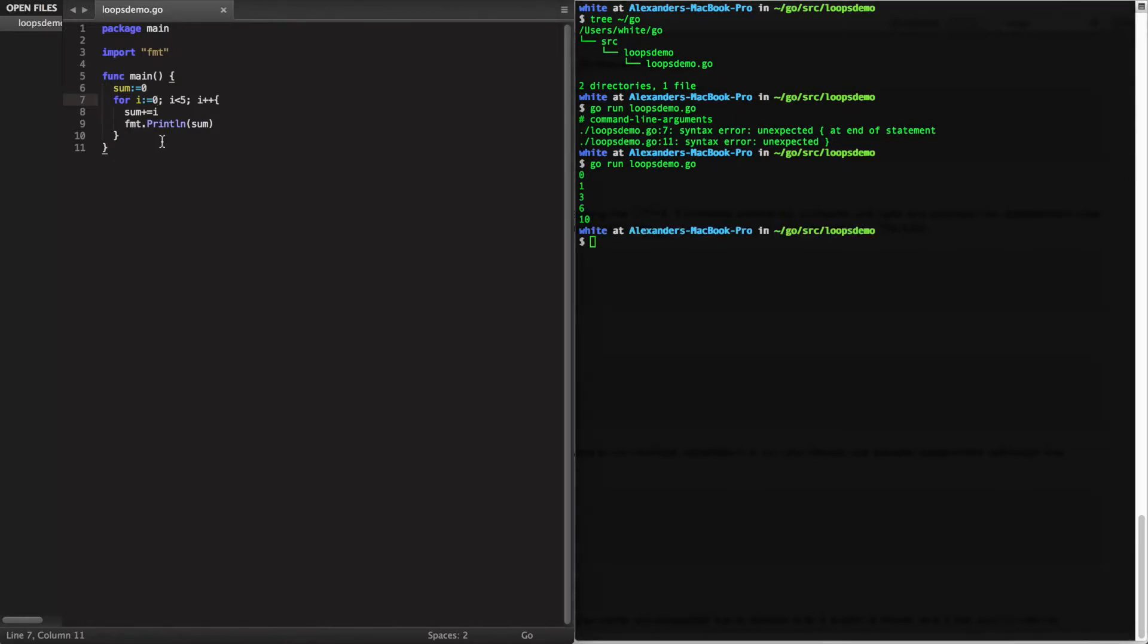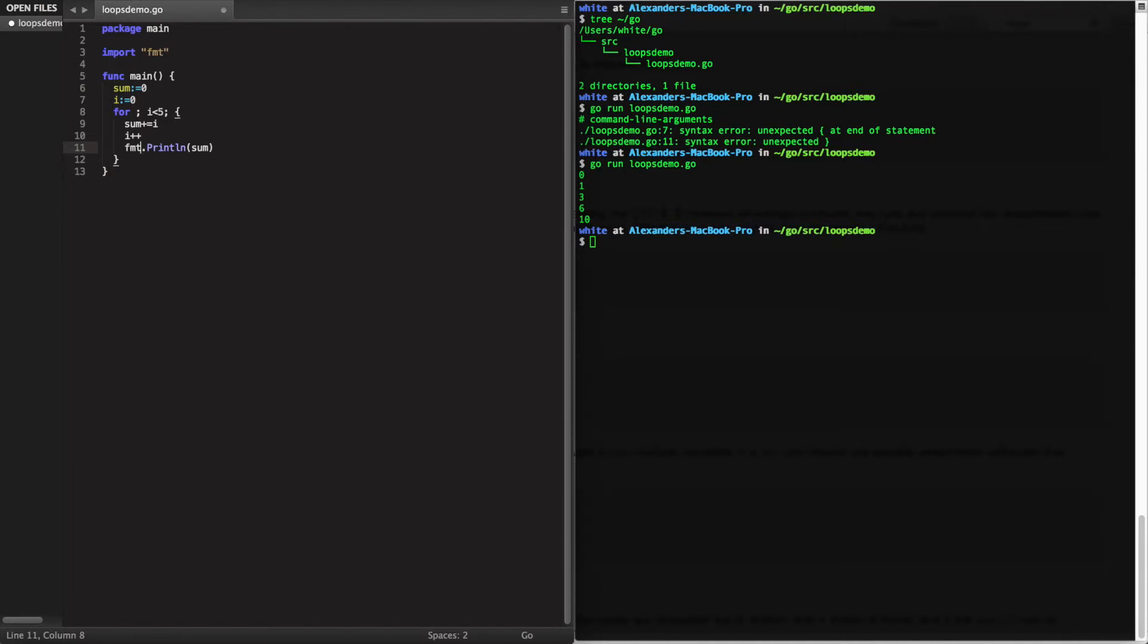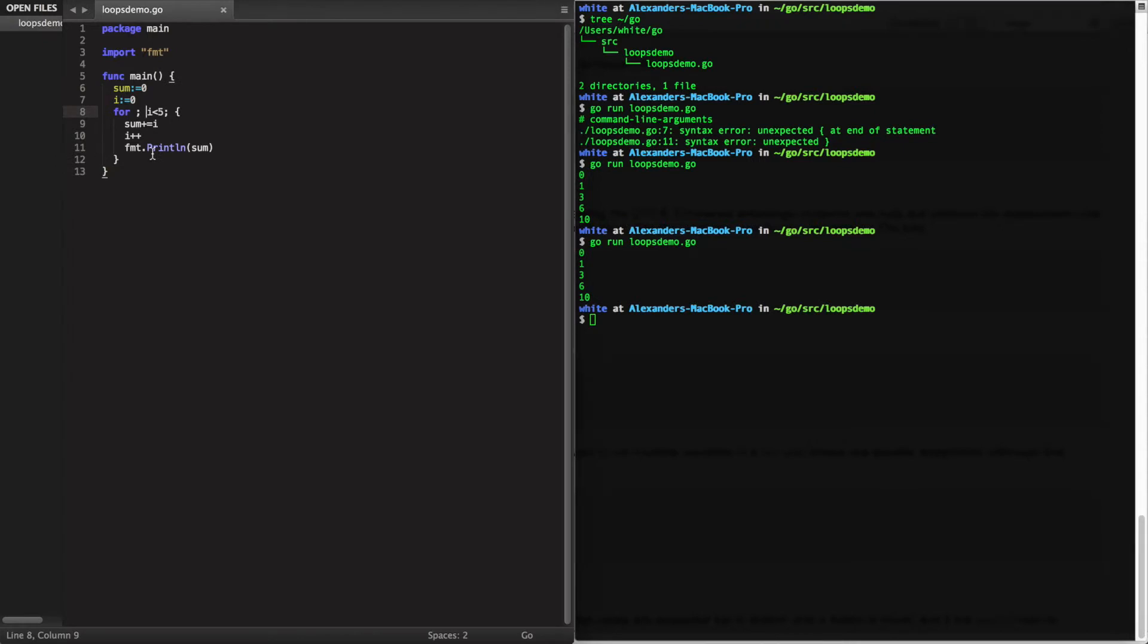Any or all of the arguments for the for loop are optional. So if we wanted to, we could do this as well. Note that this is essentially a while loop. In fact, Go does not have while loops or do while loops, it just has for loops.